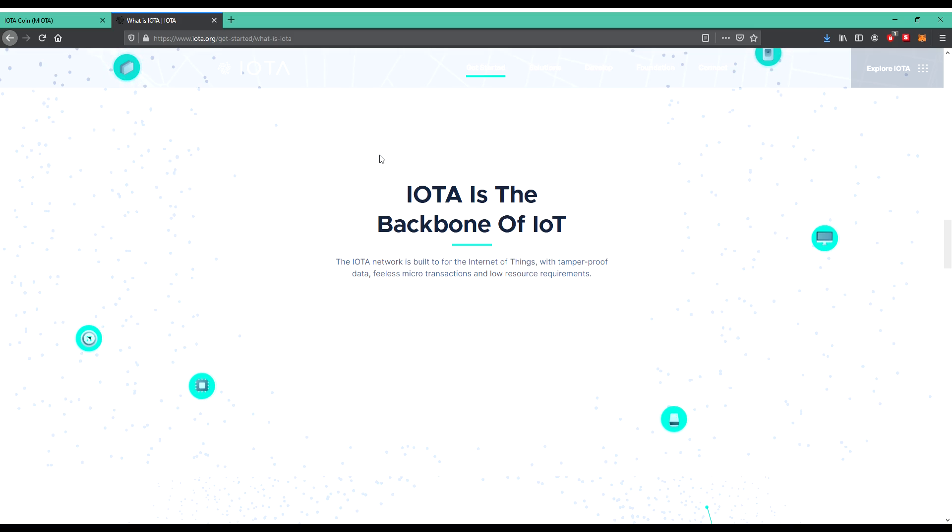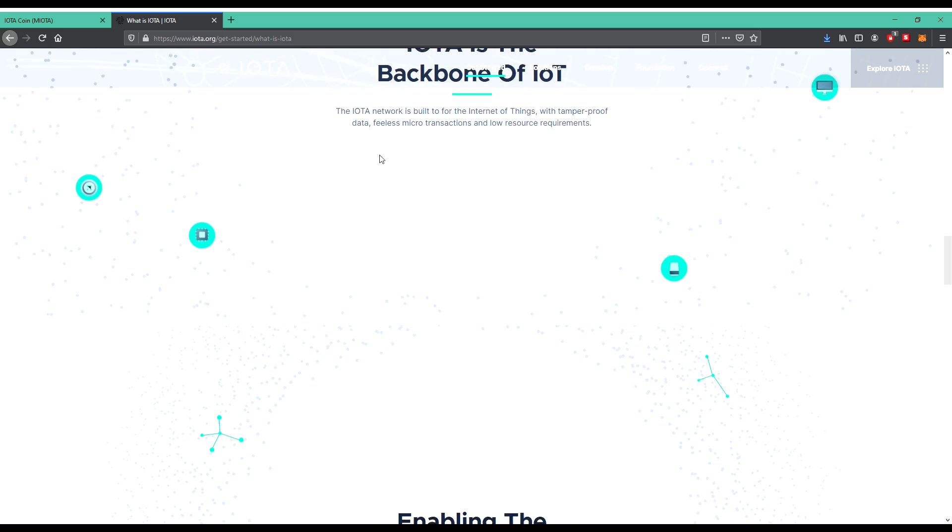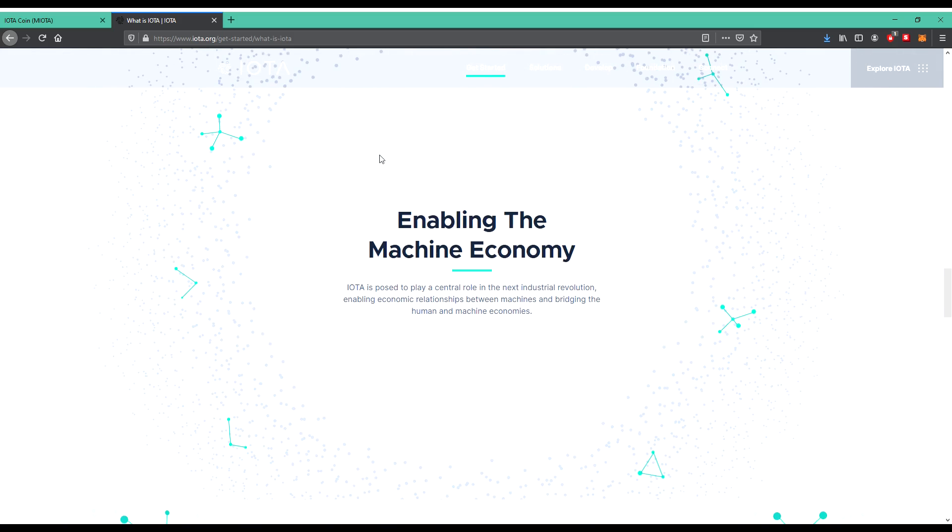The IoT network is built for the Internet of Things with tamper-proof data, feeless microtransactions, and low resource requirements. They're enabling the machine economy. IOTA is supposed to play a central role in the next industrial revolution, enabling economic relationships between machines and bridging the human, machine, and machine ecosystem.